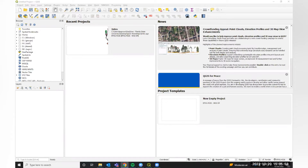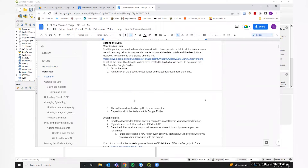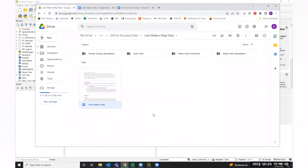I apologize if I mispronounce that — I'm not a native Floridian. In our document, you will see instructions for downloading all of our data, which is located in the 'Let's Make a Map' data folder. Please download each file; they will download as zip files you'll need to unzip. I suggest saving your data in a place you can easily remember and making sure it's appropriately labeled.